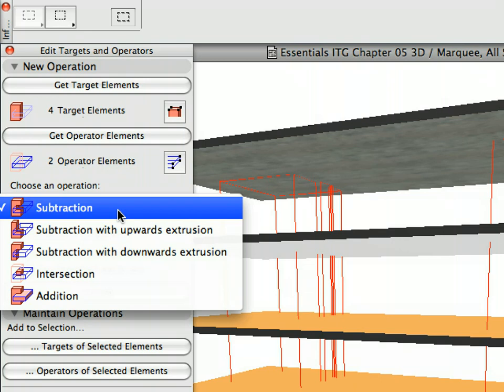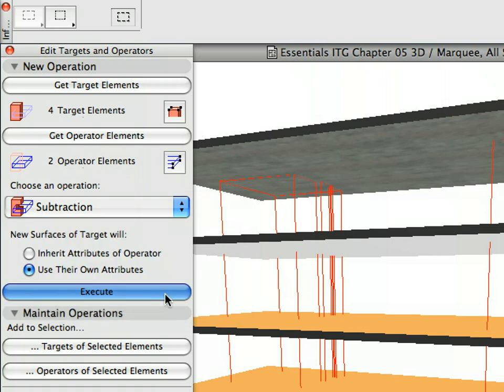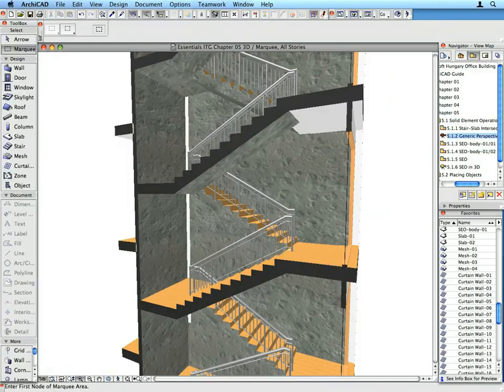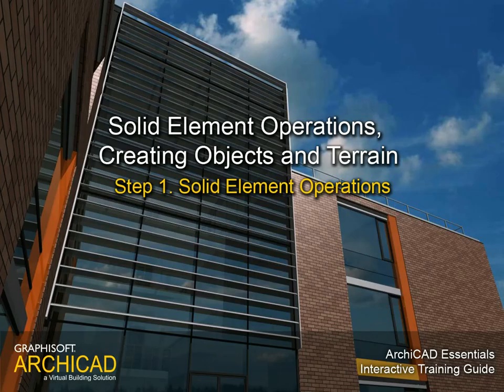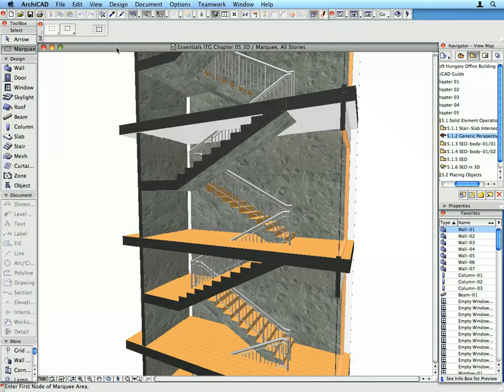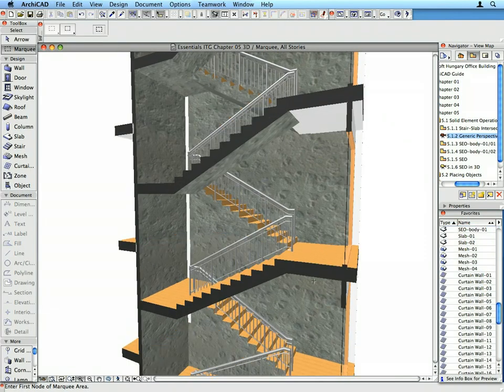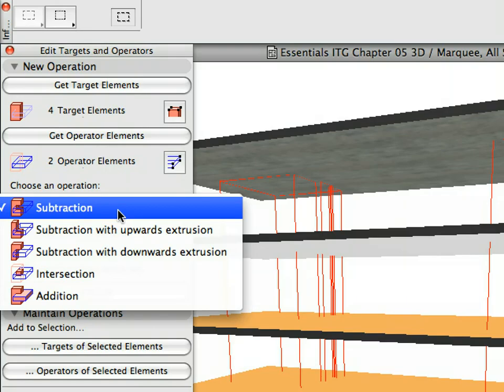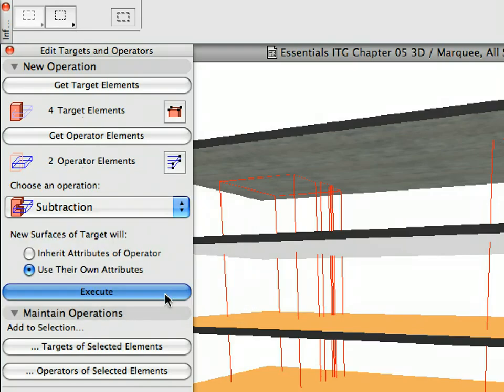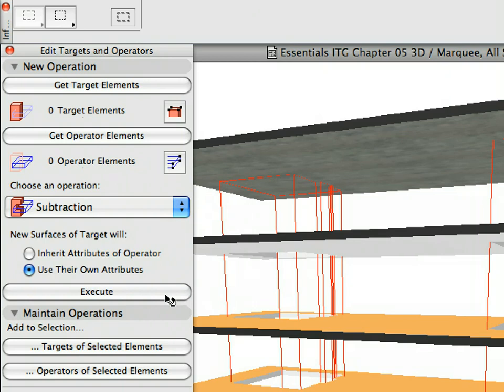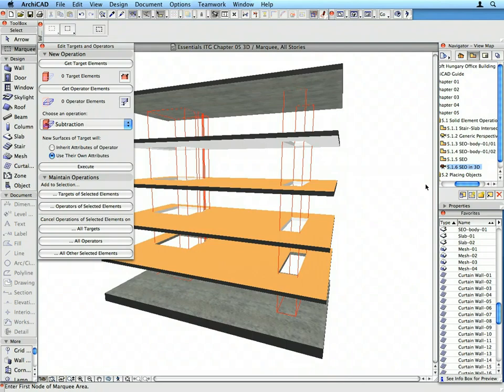We will also become familiar with solid element operations and learn how to benefit from these in everyday work. Step 1: Solid Element Operations. In this step we will cut holes into slabs across multiple stories for the staircases. We will get familiar with ArchiCAD's Solid Element Operation functionality and find out how to benefit from this in everyday work.